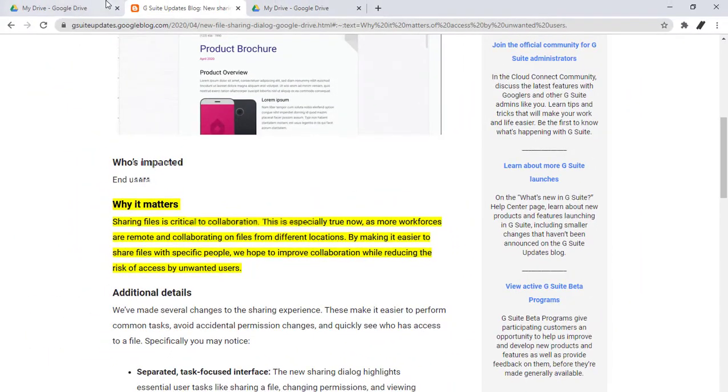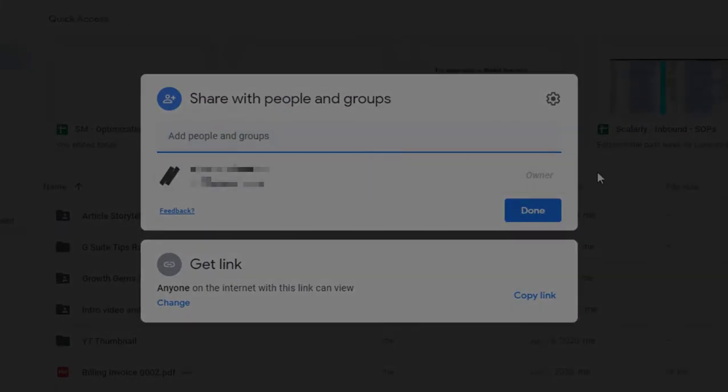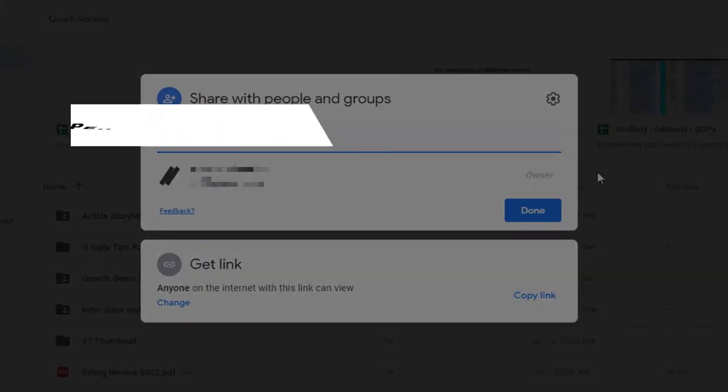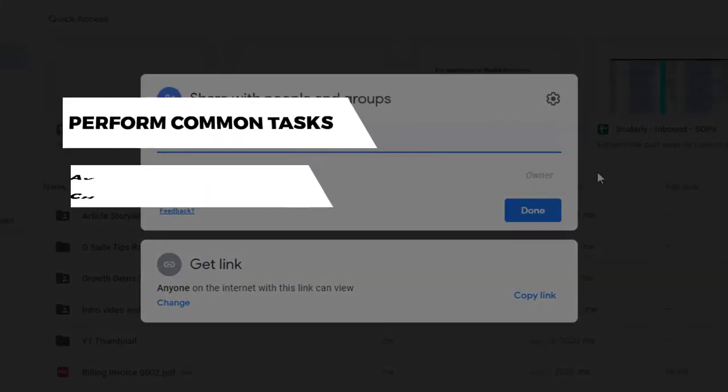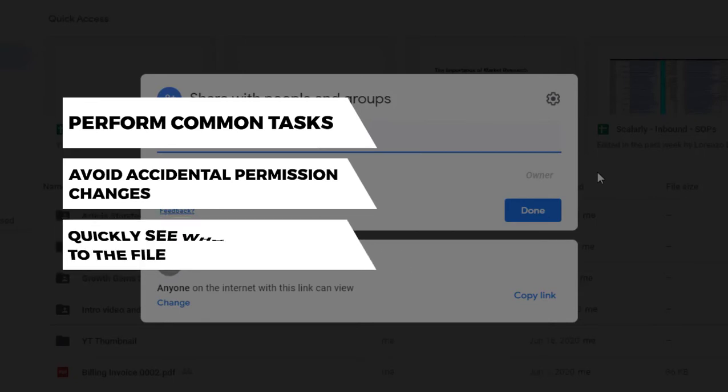That sounds safe! The changes to the sharing dialog will make it easier to perform common tasks, avoid accidental permission changes, and quickly see who has access to a file.